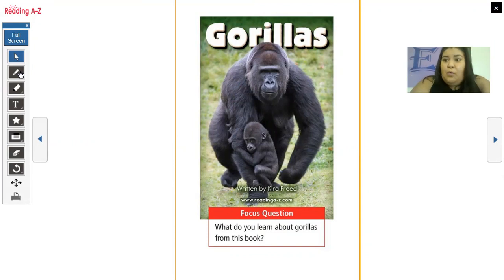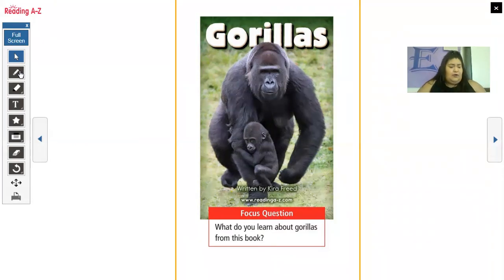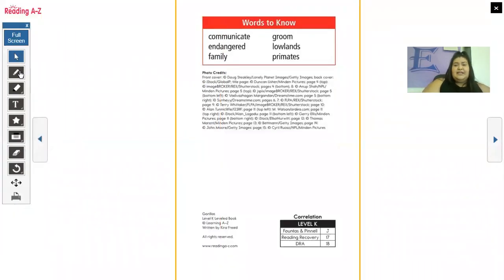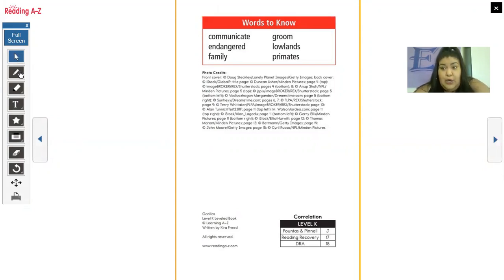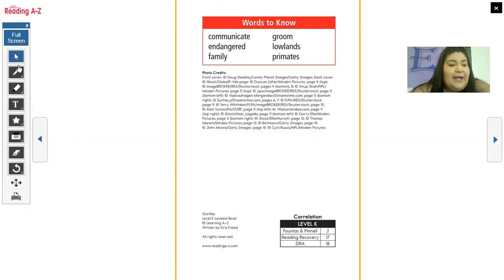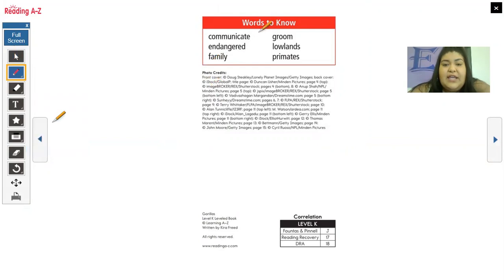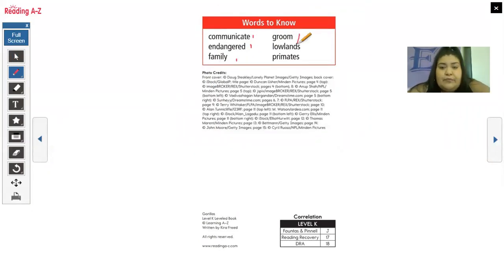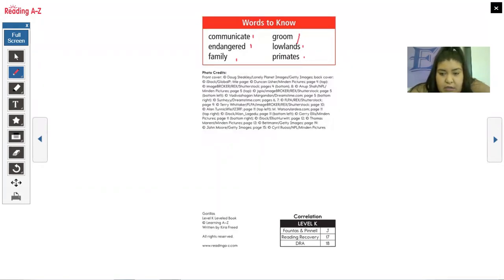I want you to think about what we're going to learn in this book. What do you think the author is going to tell us about gorillas? So these are some words to know — really, really big words, but we're going to get through them. We have: communicate, endangered, family, groom, lowlands, and primates.